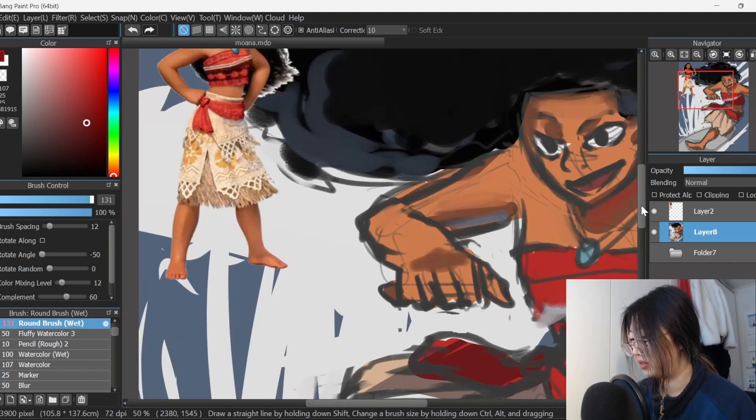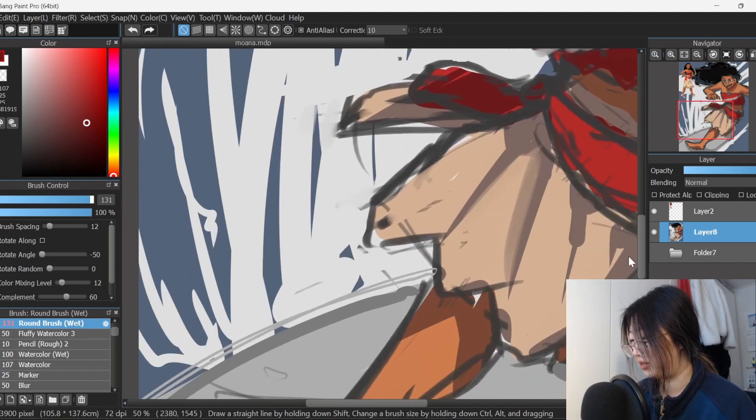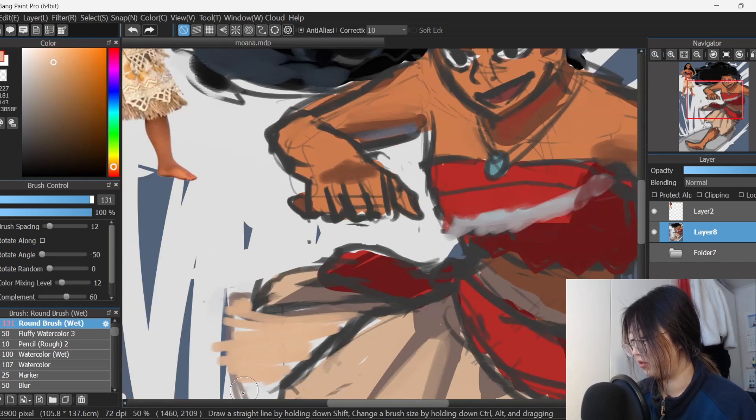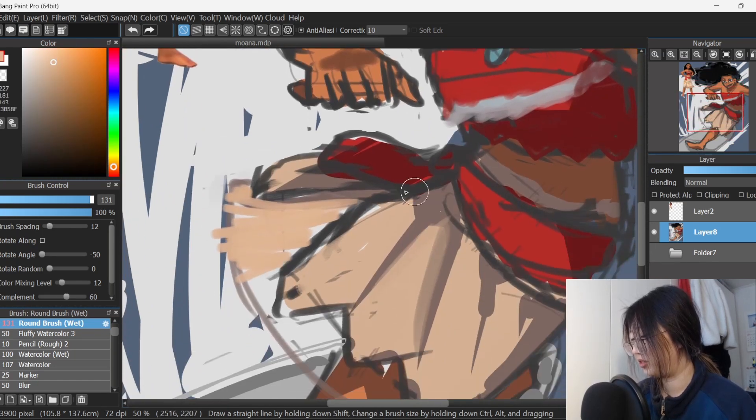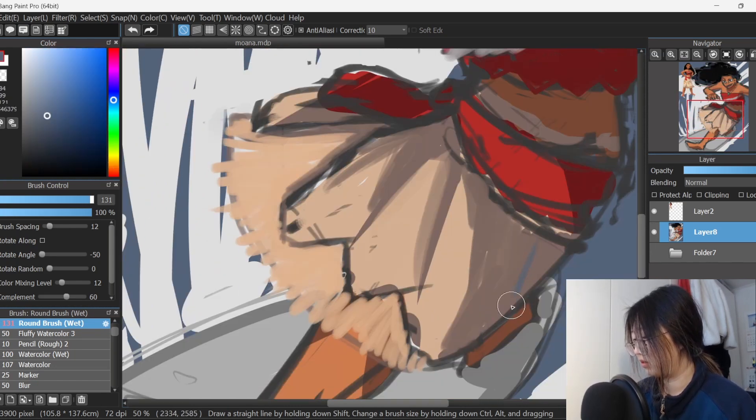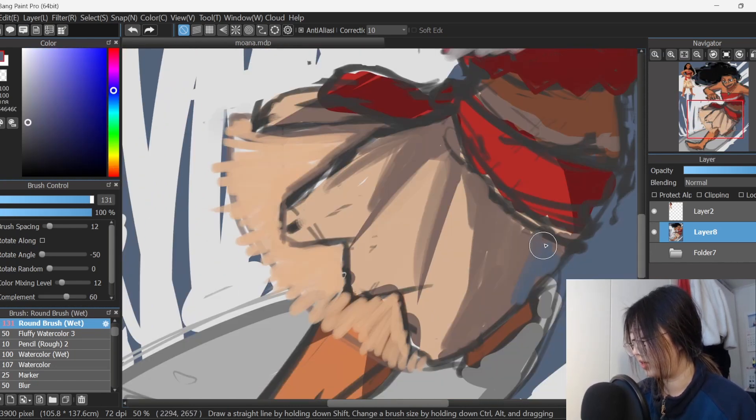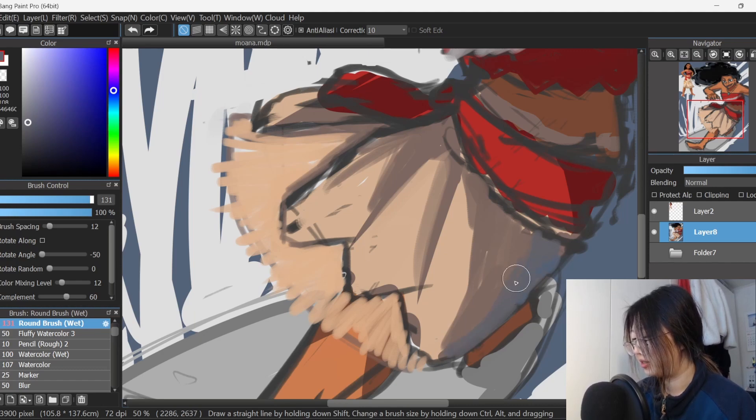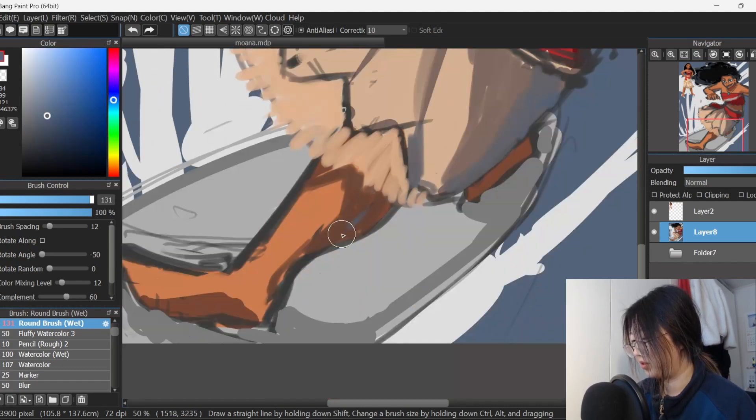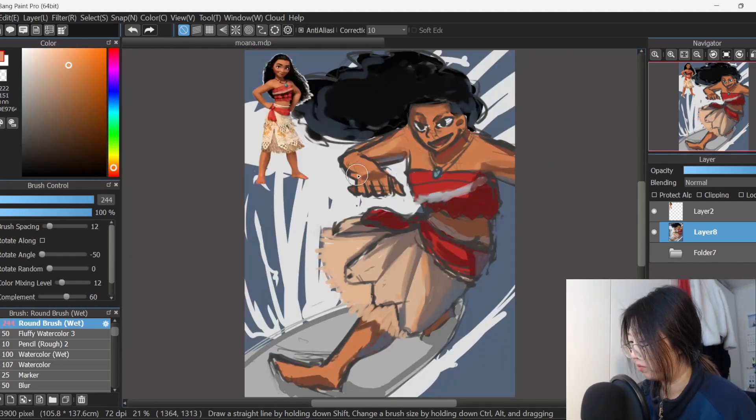And her skirt is actually layered and it's straw-ish, straw coloured. I'm gonna add some blue for reflection because she's on the ocean, you know, on her legs too. She got some mad muscles right there.